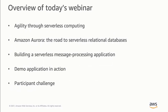In this tech talk, I'd like to show you how to work with relational databases using a serverless computing model. I'll focus mainly on Amazon Aurora and the capabilities it offers in this space, and show you a working message processing application and demo. At the end, to make things interesting, I will leave you with a challenge to think through.